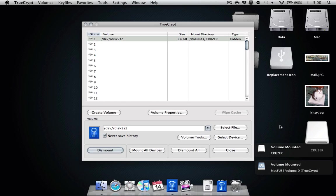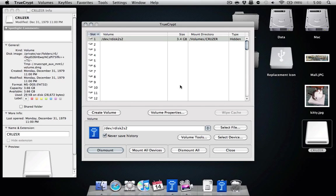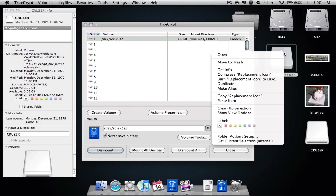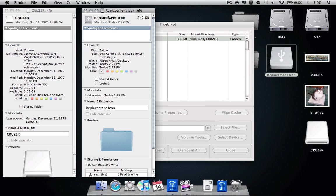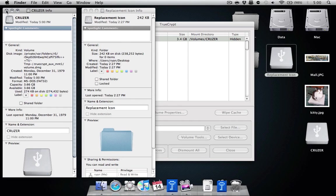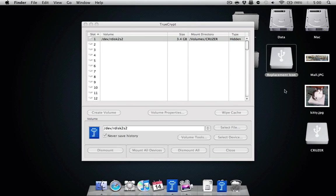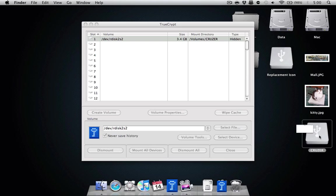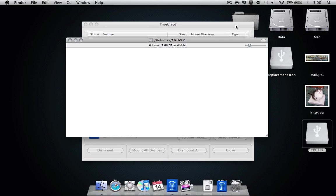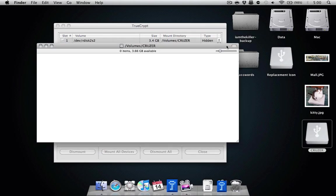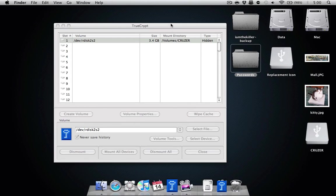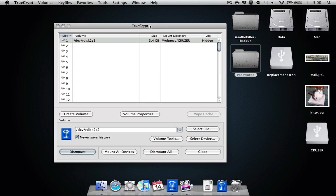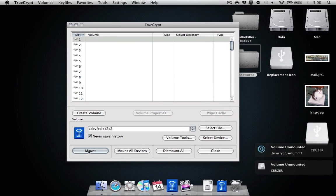While I have it mounted, I'm going to go ahead and change the icon. You can do that simply by using GetInfo, copying and pasting. And while I have it mounted, I'm going to go ahead and put my passwords that I've been wanting to put on here into this folder. So there you have it.